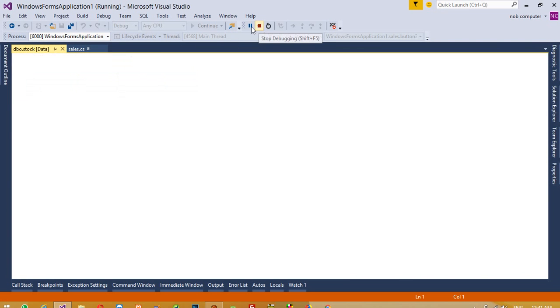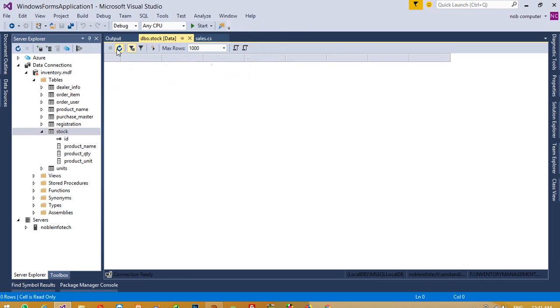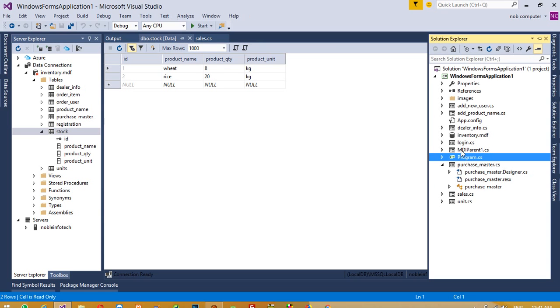You can see, record inserted successfully. We're getting the bill, but we need to check here. I refresh this. You can see the product quantity is 8. Yeah, now.